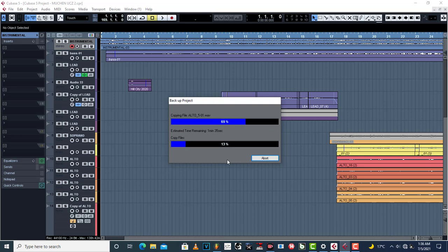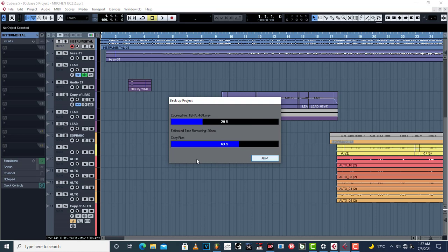The backup will start and finish in a short while. The project may be a little big so it's just a matter of patience. Make sure you don't click Abort — once you click Abort, part of the files will be backed up and some will not. When you send your files, some will be missing and your project won't be able to be worked on. So just patiently wait for everything to be backed up properly so that everything can open up.